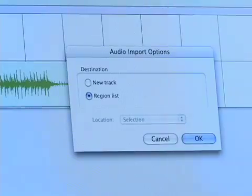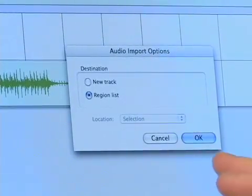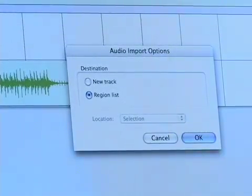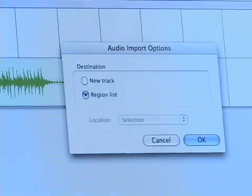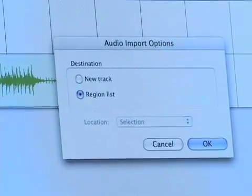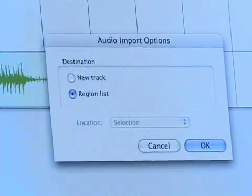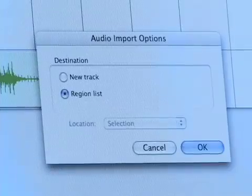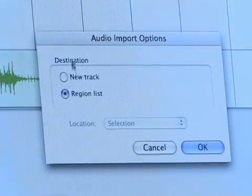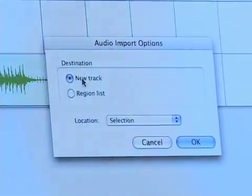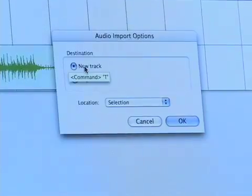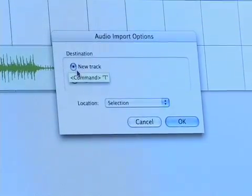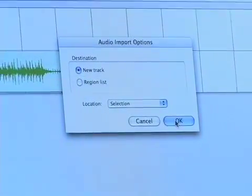Now it's going to ask me: do you want to put this in the regions list, or do you want to put it on a new track? I can just keep it in the regions list if I don't want to use it right now and I want to mess with it later. But for me right now, I'm just going to put it on a new track, on its own track, and click OK.